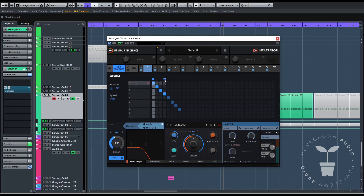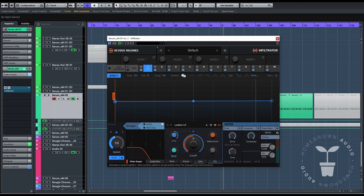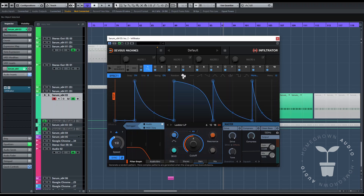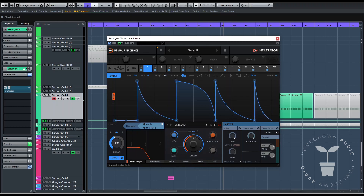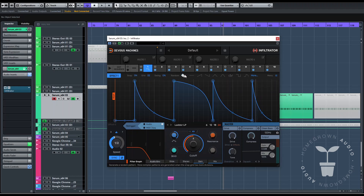Each one of these lanes has an envelope, LFO kind of thing. These envelopes you can paint them or randomize them. It has swing. It's super cool. You can make more intricate grids. It's awesome for what we do here.